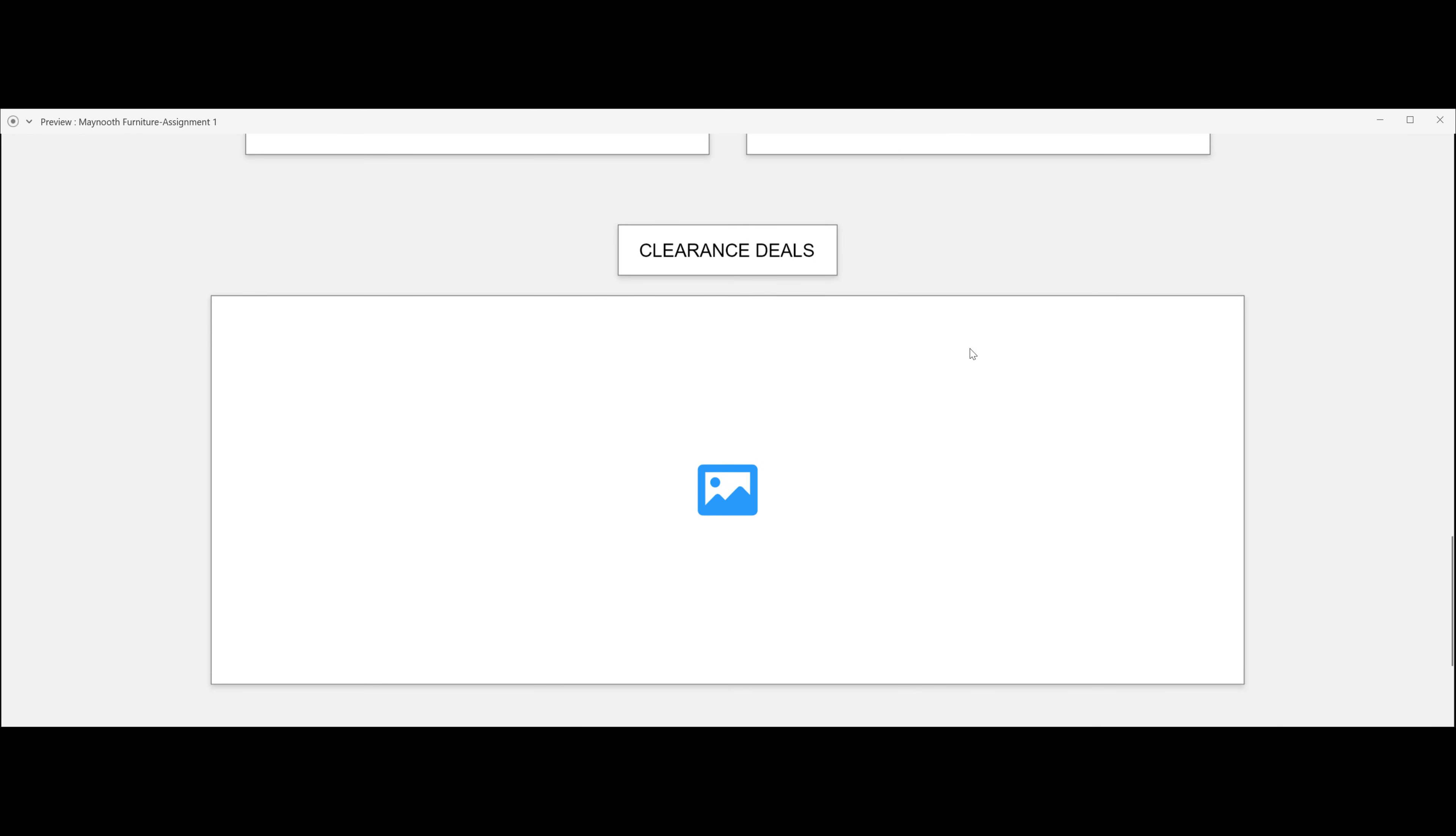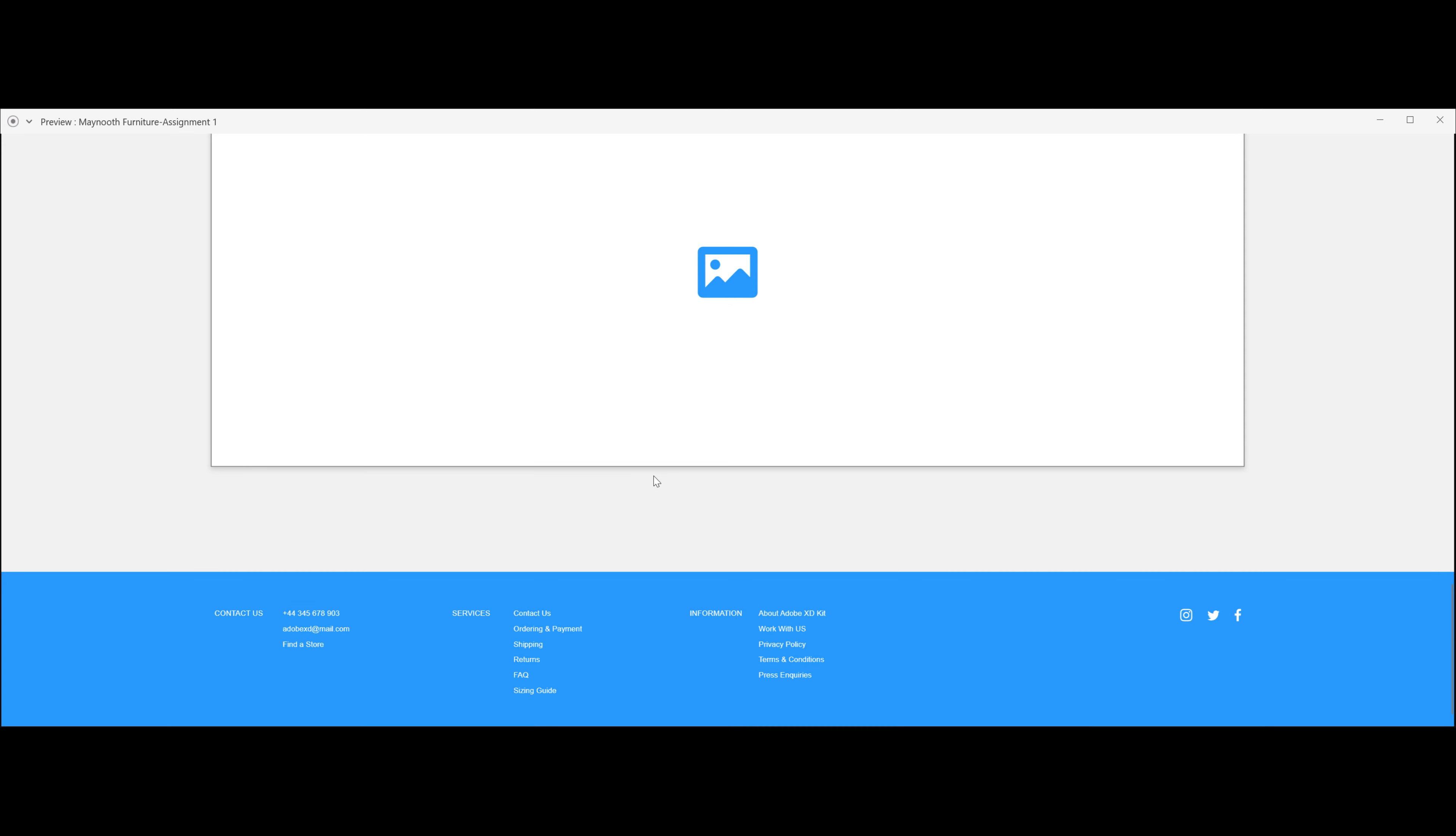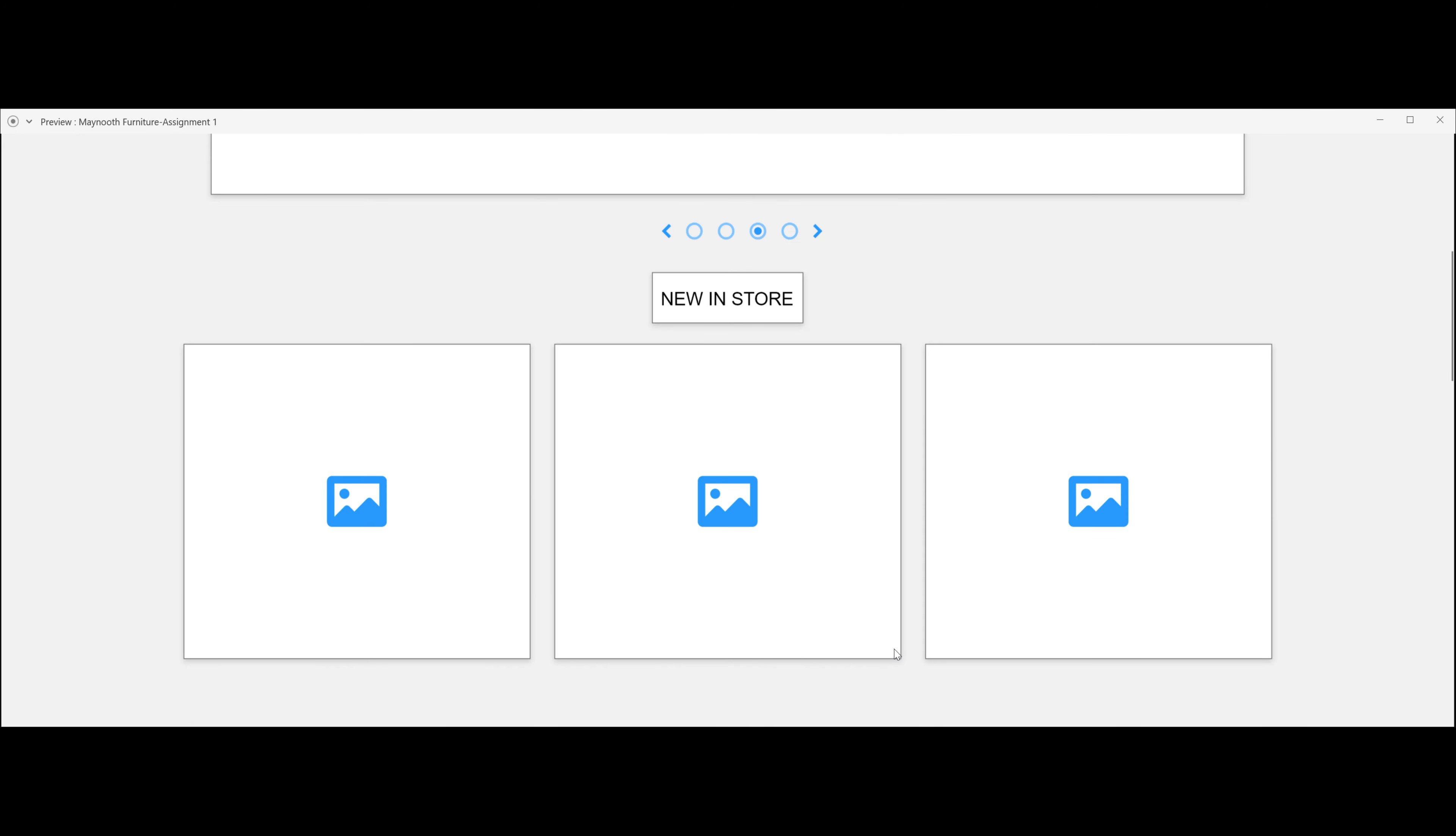Here is a clearance deal. This would be like a sales section with also an image. And this is the footer, so it has all different types of information which you can click on if you need to.